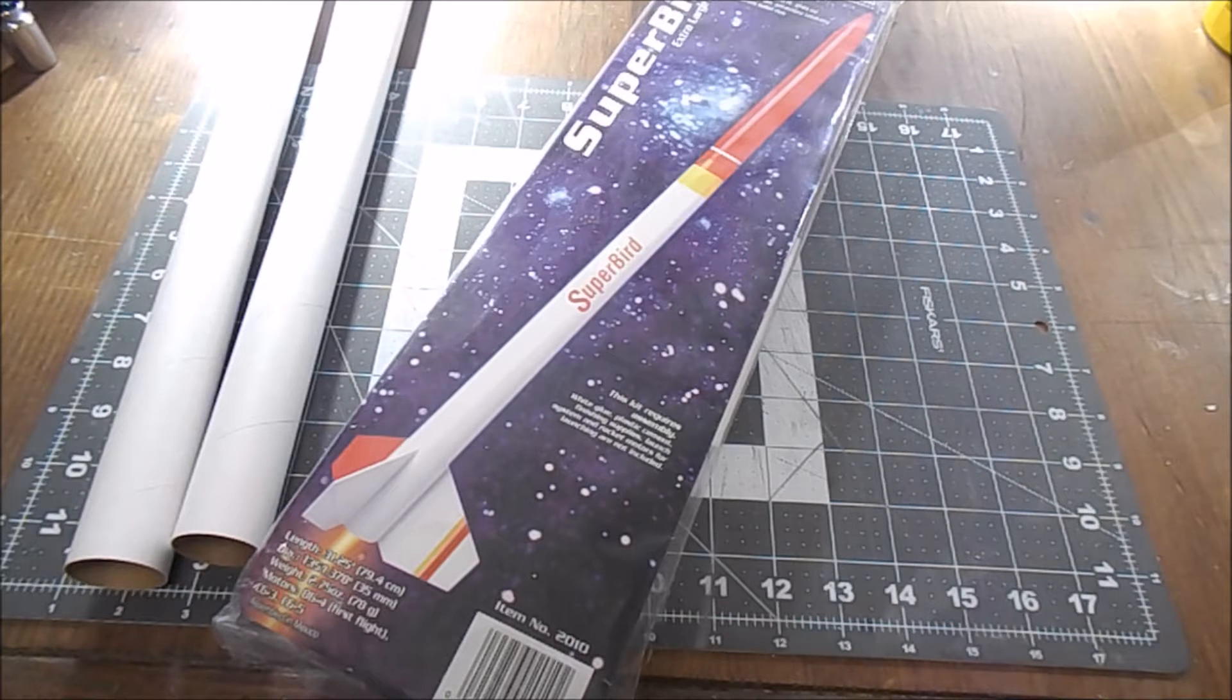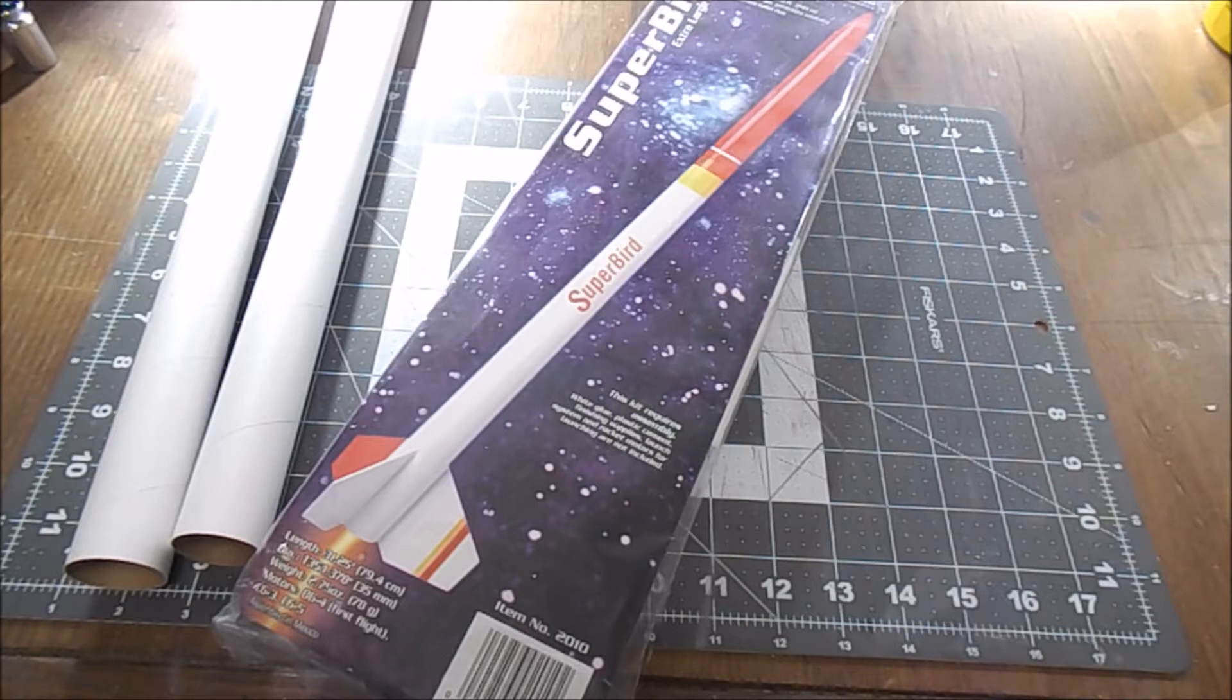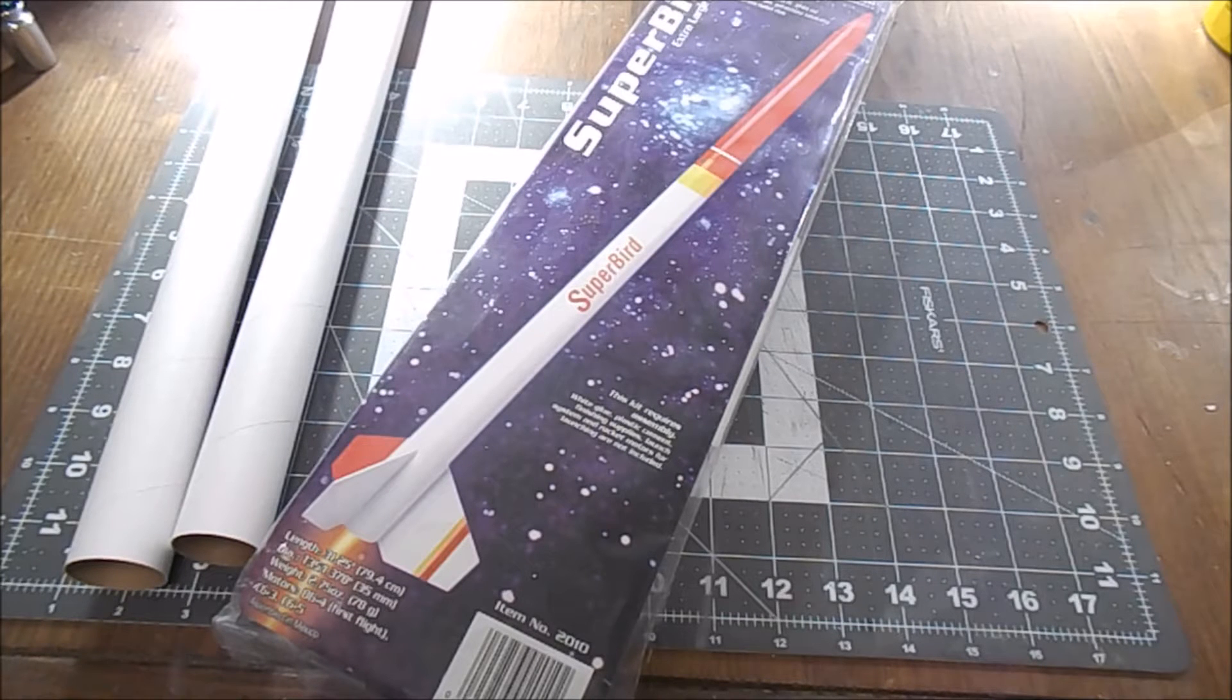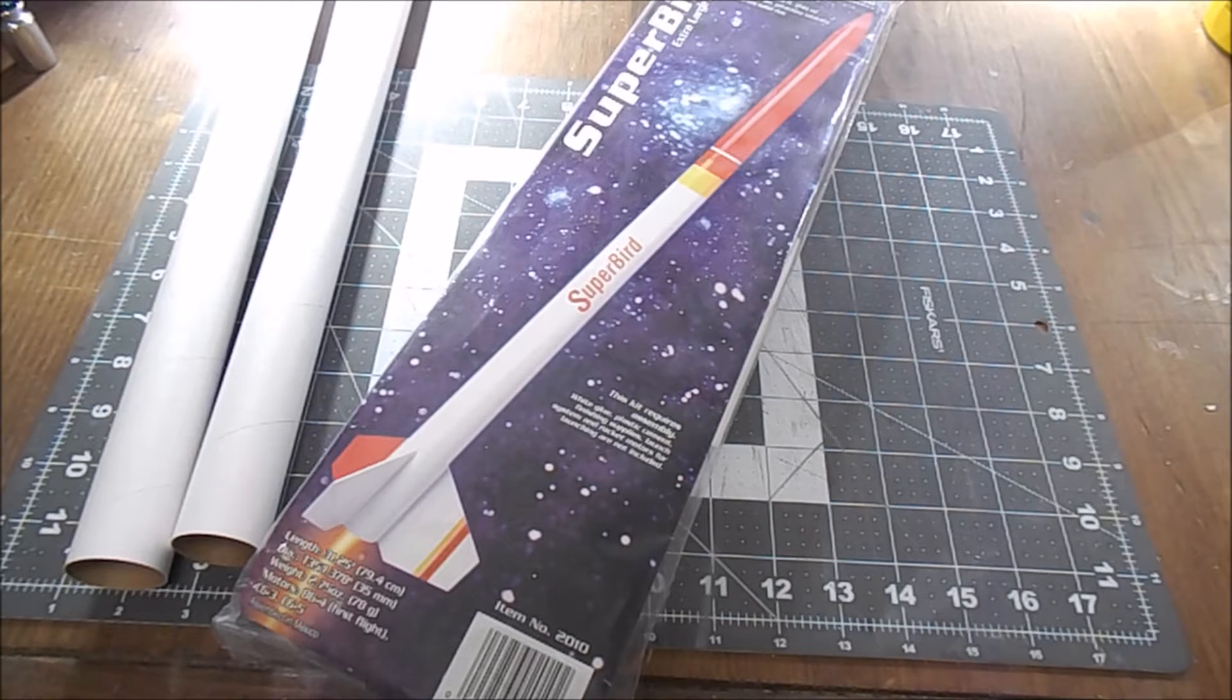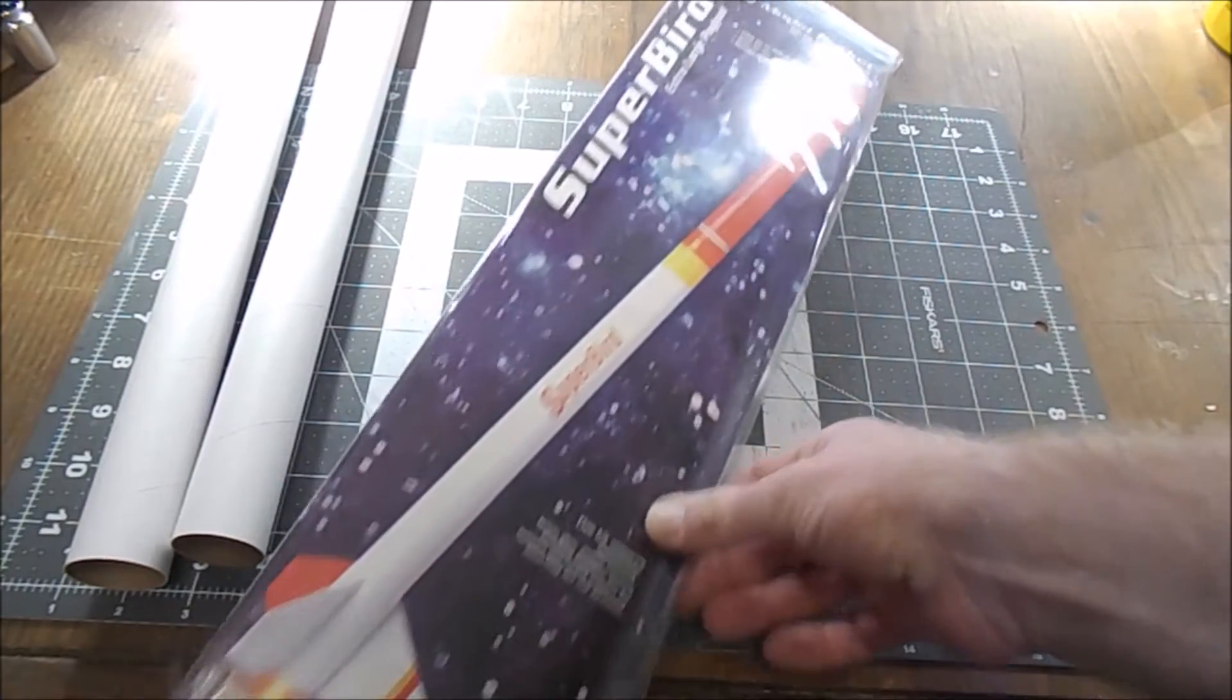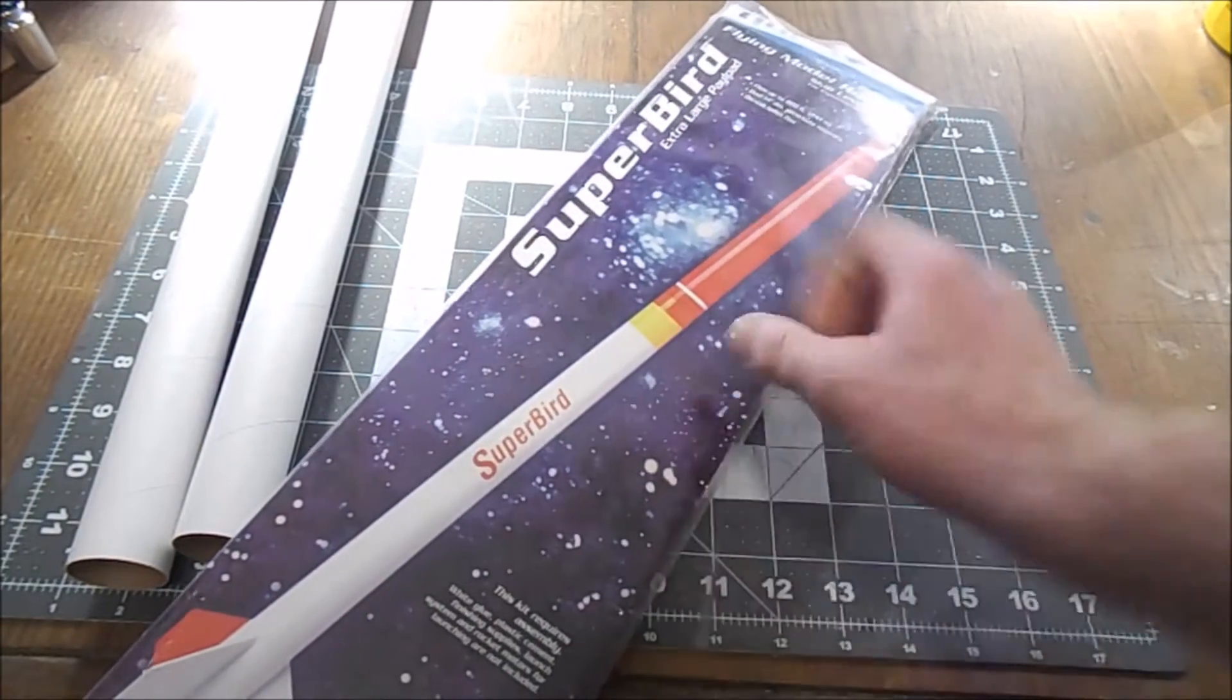are Estes rockets. In fact, most of the rockets I've built have probably been Estes rockets, but I decided to try something different and this was near the top of the pile. It is by Quest Aerospace, it's called the Super Bird.